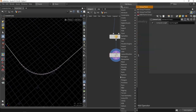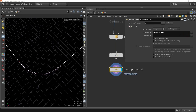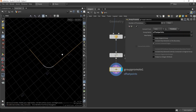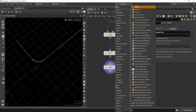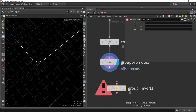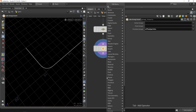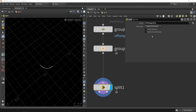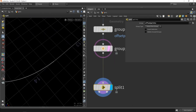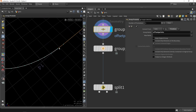Then I want to do a Group Promote. With group promotion we promote the offset points to the primitives. This selects everything except the corner pieces. We can also invert that group to grab those corner primitives, then do a Split using that offset points group.